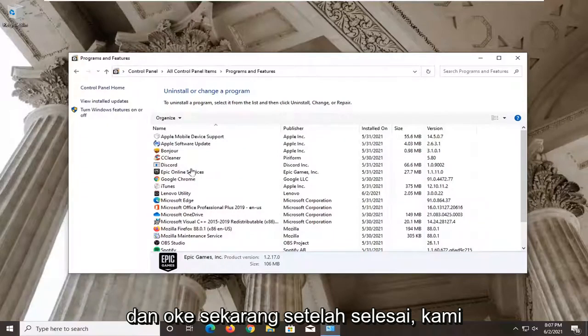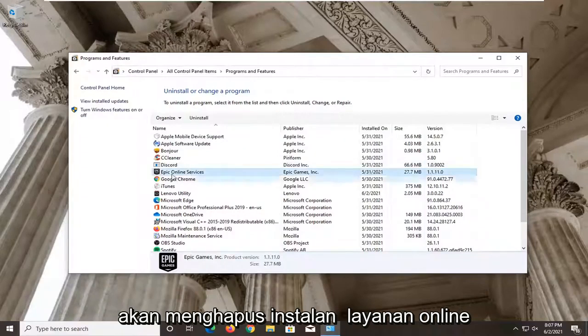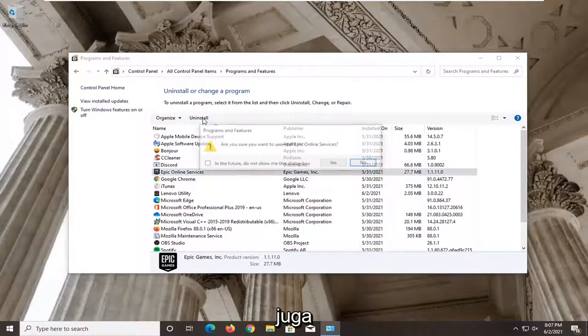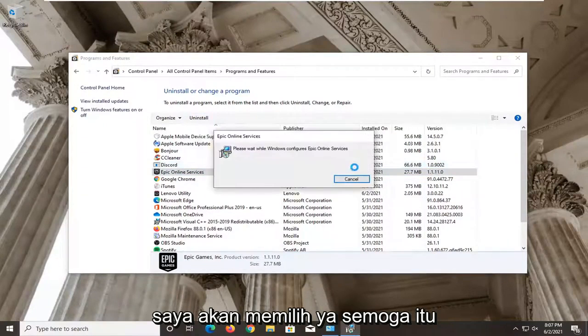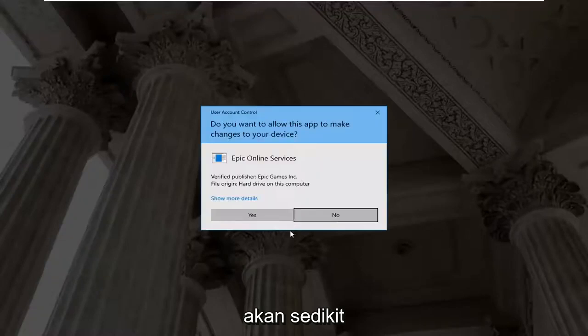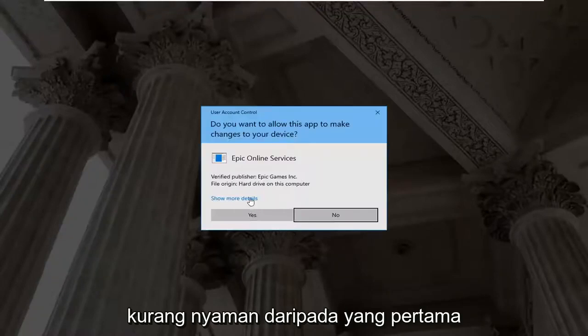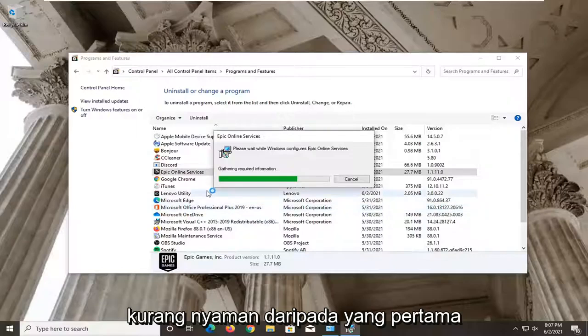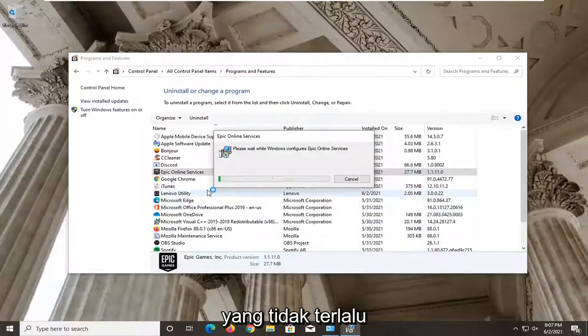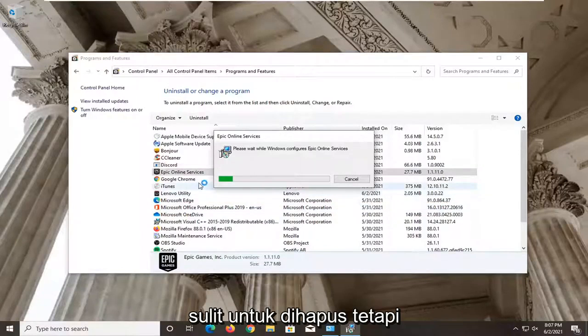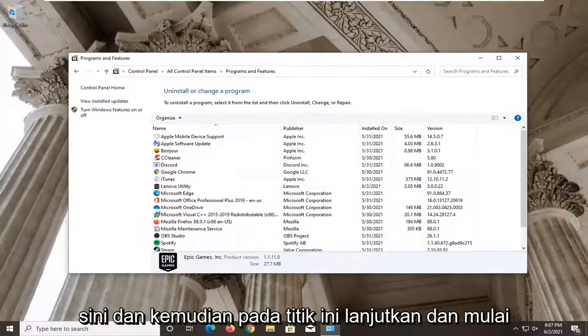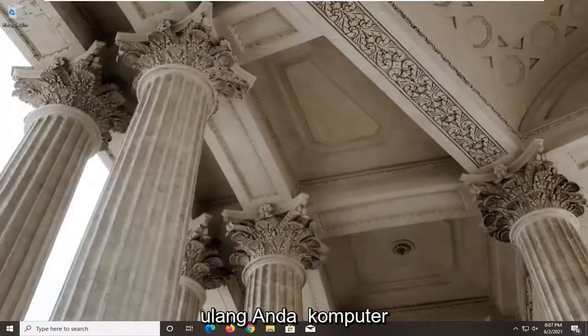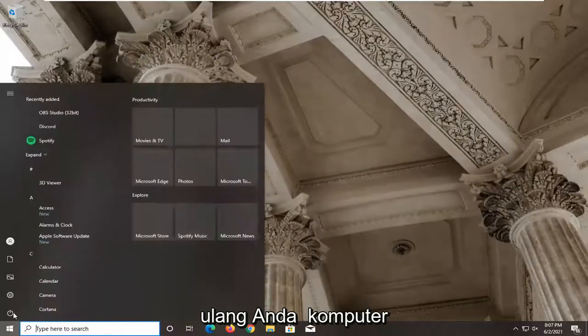Okay, now that one's done we're going to uninstall the Online Services one as well. Go and select yes. Hopefully that should be a little less inconvenient than the first one, which neither were really that challenging to remove, but should be pretty straightforward from here. And then at this point go ahead and restart your computer.